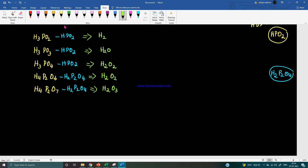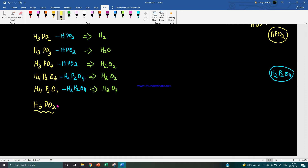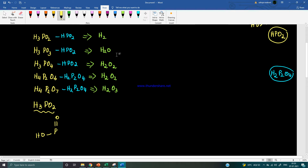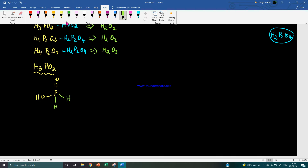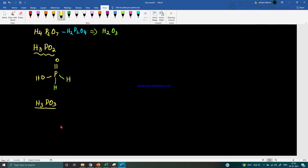Now let's draw the structures for each oxy acid. For H3PO2, draw the basic unit — P double bond O single bond OH — and the residual part is two hydrogens, so we attach two hydrogen atoms directly to phosphorus.